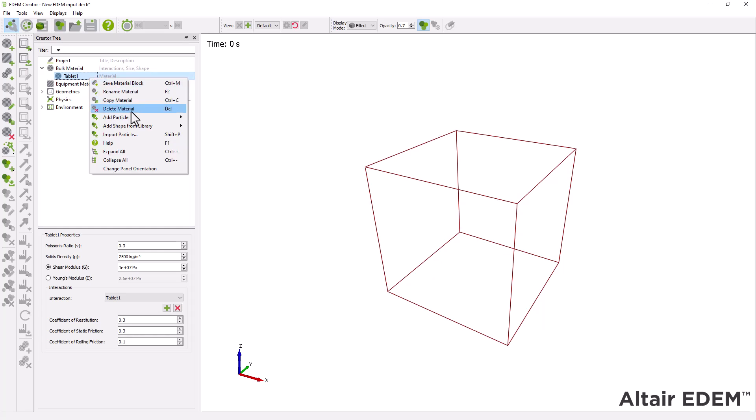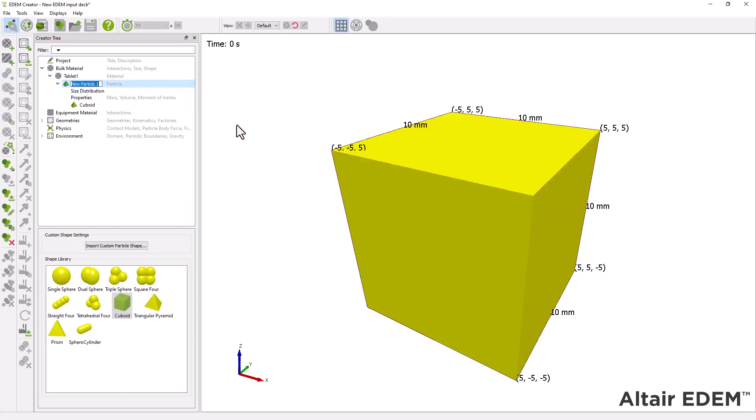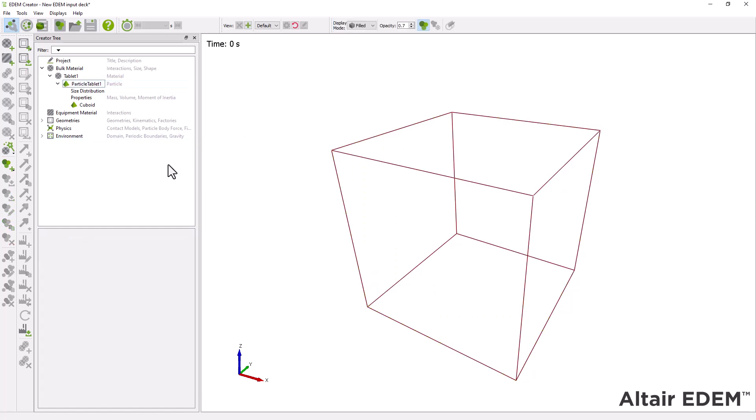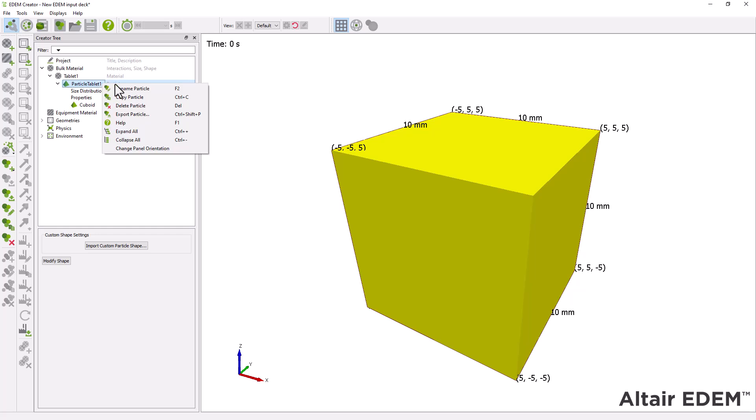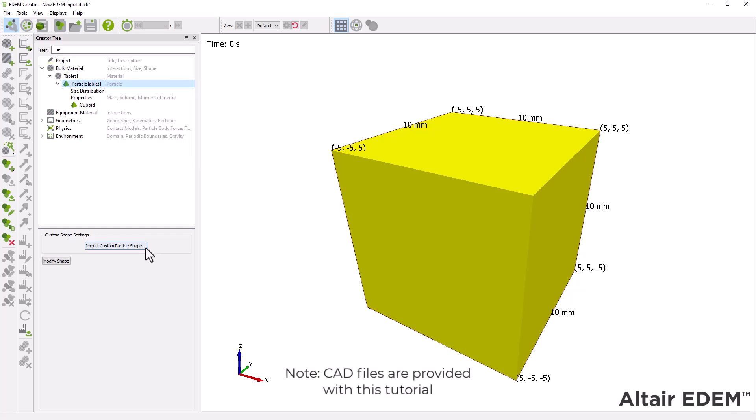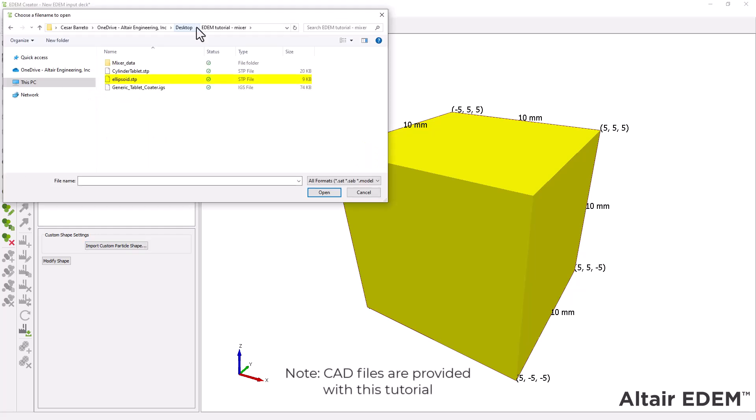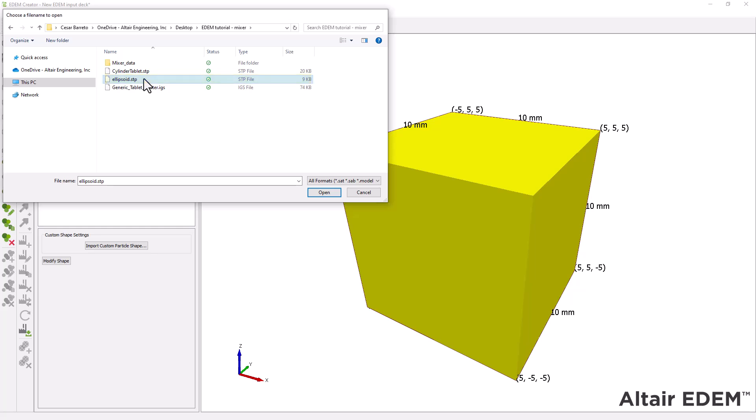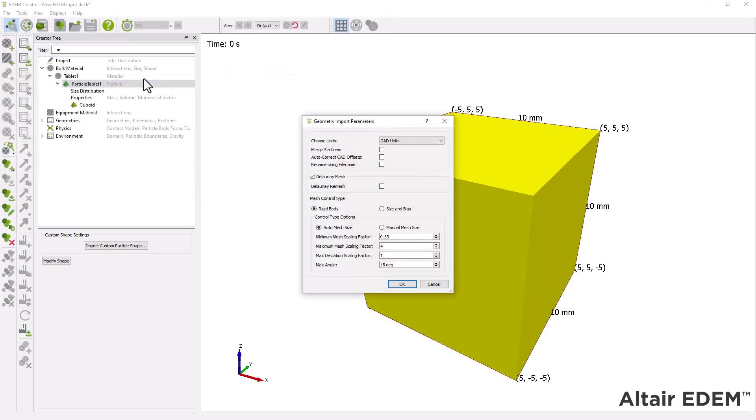Add a polyhedral particle shape and name it. Next, import the particle CAD geometry and use the following setting to mesh.